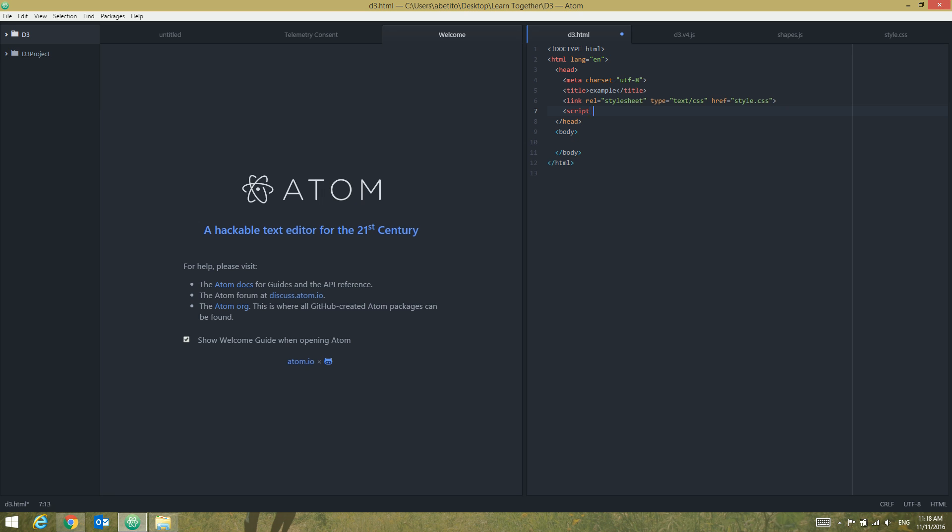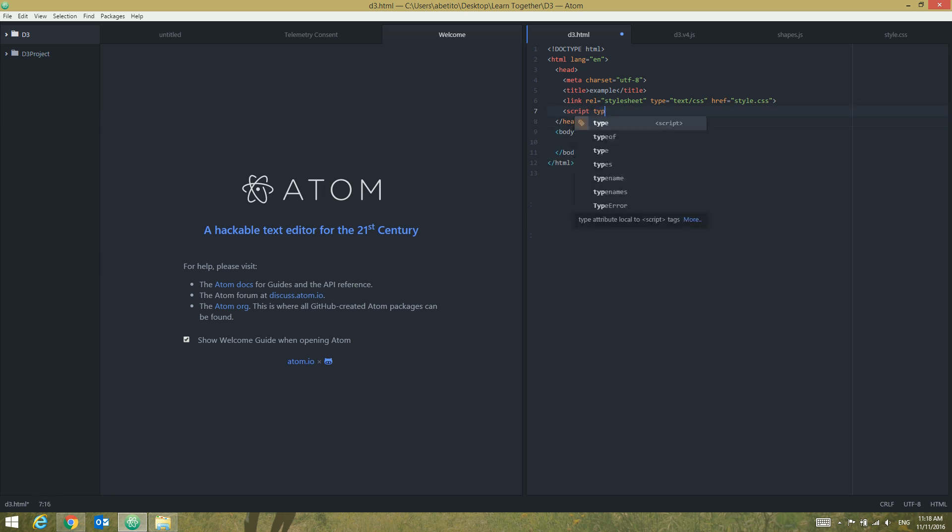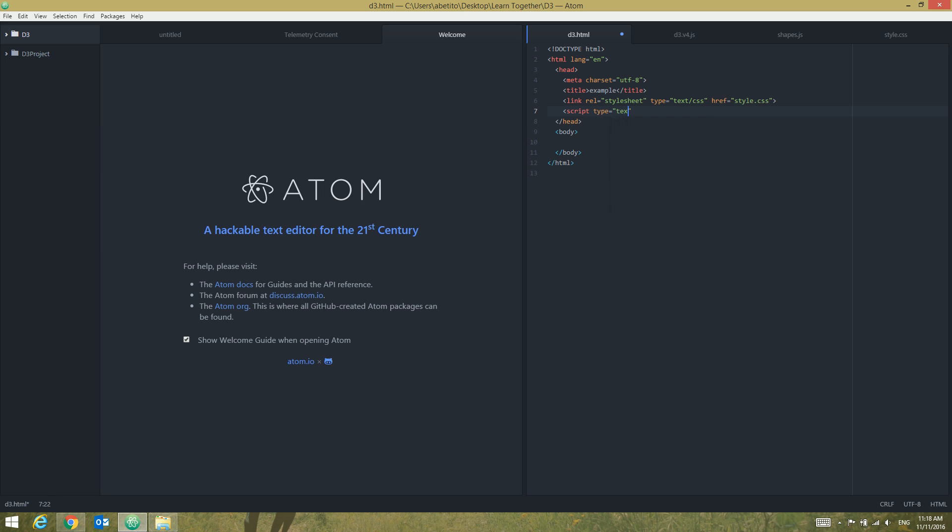Script type and then reference it to text/javascript. And in here we'll add the source to our d3.v4.js and close that script. This is for our d3.html and d3.v4.js.